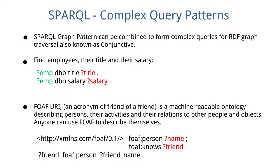For example, here we have find employees, their job title, and their monthly salary. As we know, we will have employee, DBO title, and title. Then we add another triple pattern, that is same employee, DBO salary, and salary. And now the employee, his title, and his salary will be conjunctively combined to give the output, and both the patterns must match.